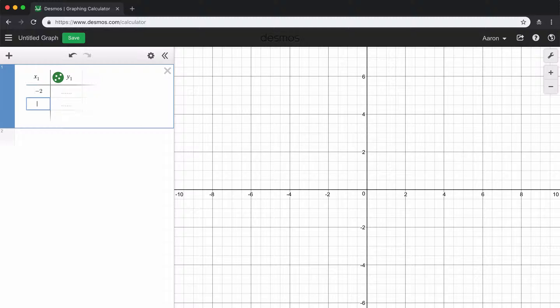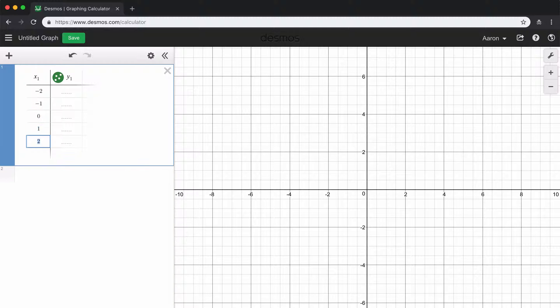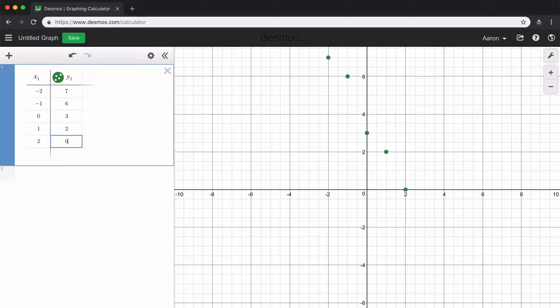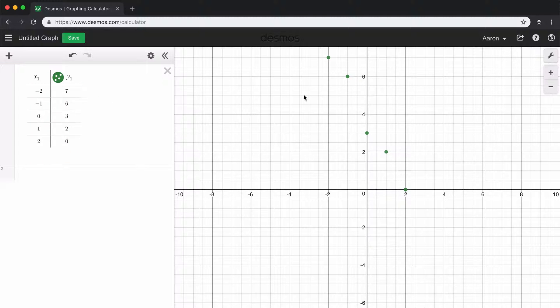So then you're going to enter your data. So negative 2, negative 1, 0, 1, 2. And let's put in some data here. So 7, 6, 3, 2, 0. So now we have some points.